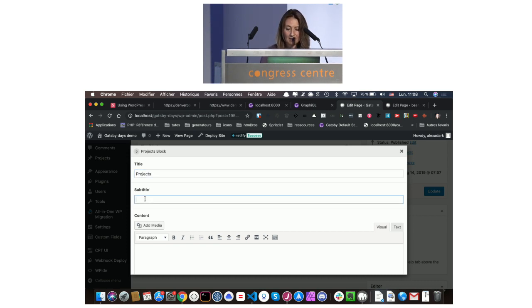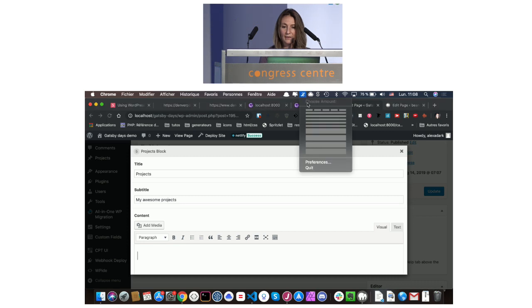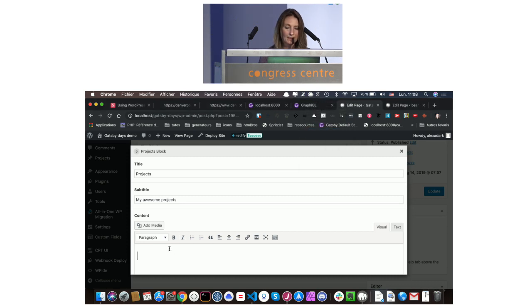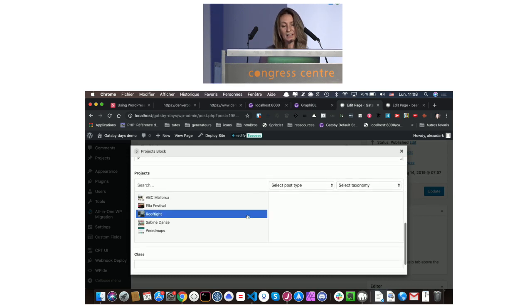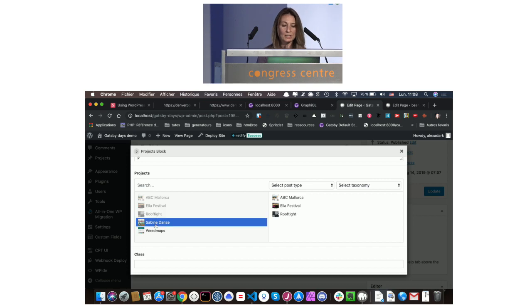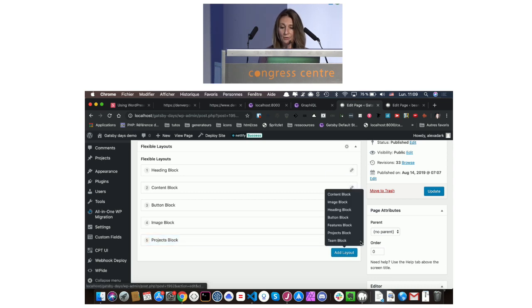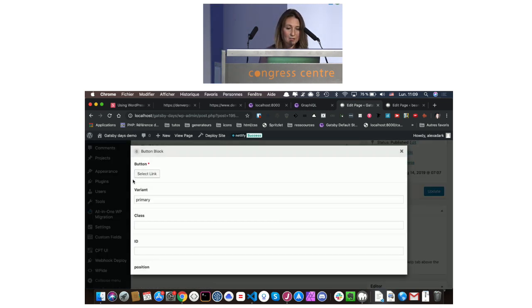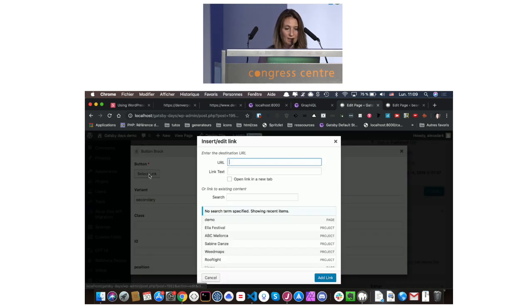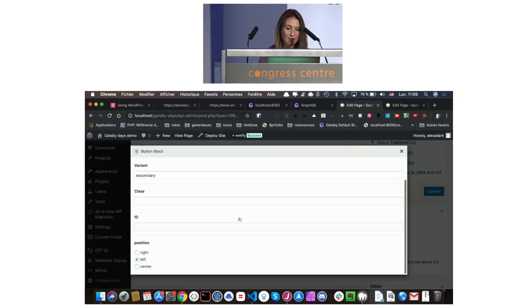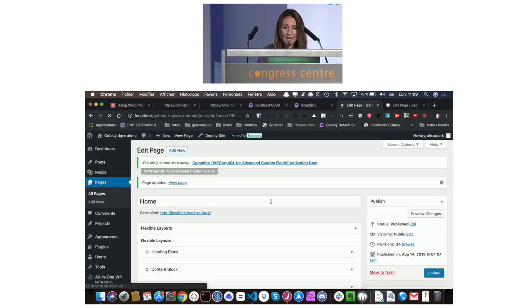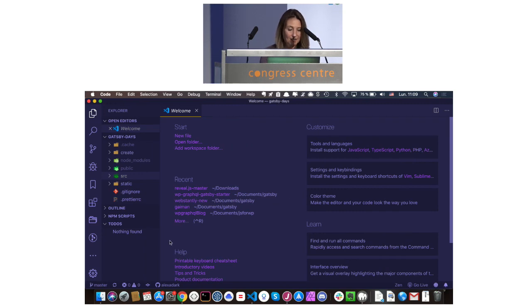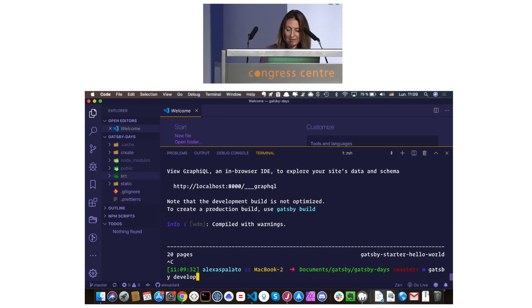Projects. Let's add some text. And now you can see we have here all of our projects. So we can display all, or only some of them. Let's have another button. This one, we want it to be secondary. And we want it to link to the typography page. And we want it centered. Now we have our page. Let's update. And let's rebuild our project.